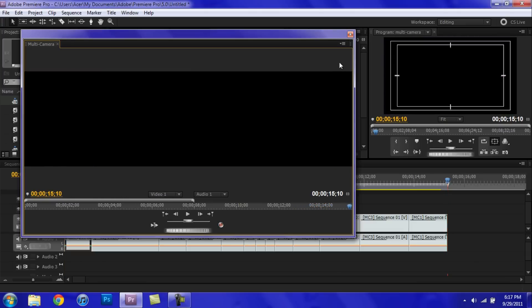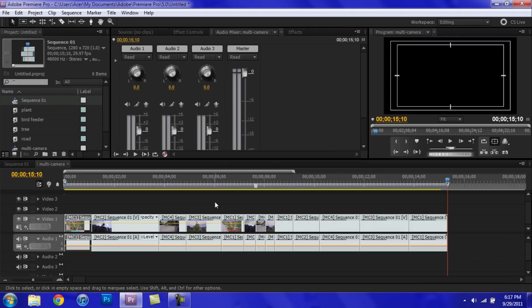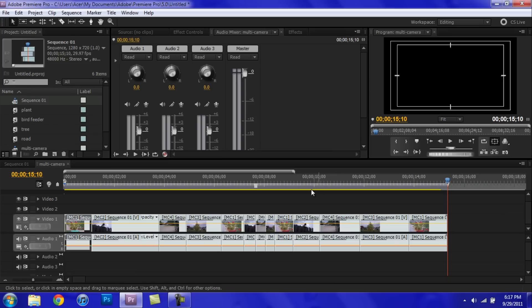So that's pretty much it. Let's go ahead and close it out. And as you can see, it has all the cuts right here. Now you can go ahead and put in all your effects and all that.